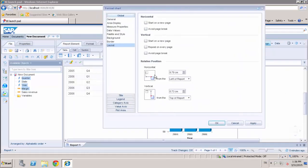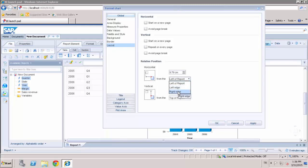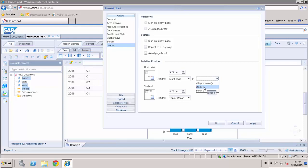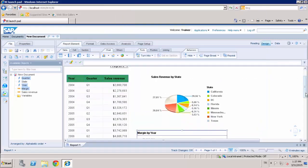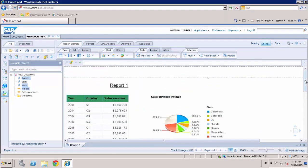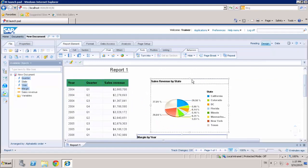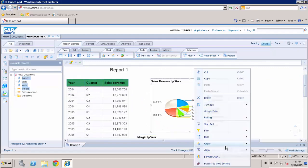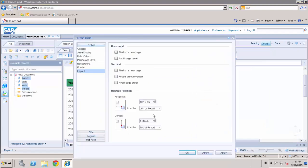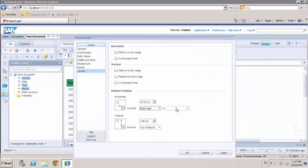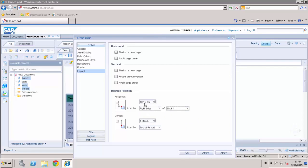And align data to the right edge of block one and type one centimeter. Okay. And also align the pie chart, right edge of block one and one centimeter.